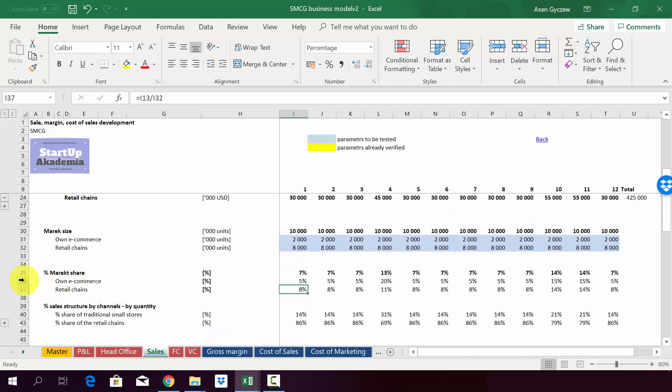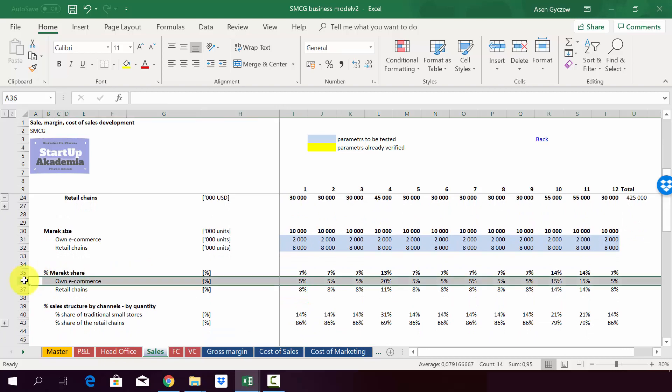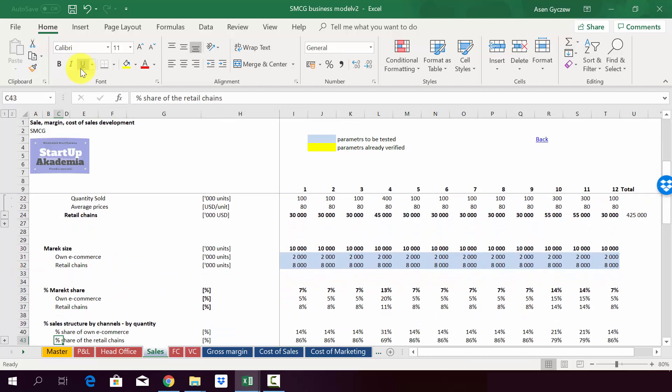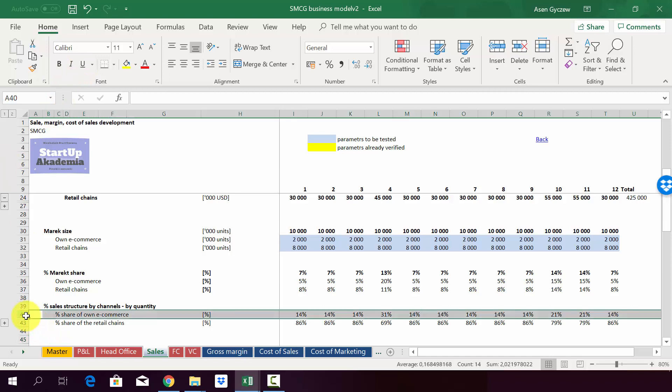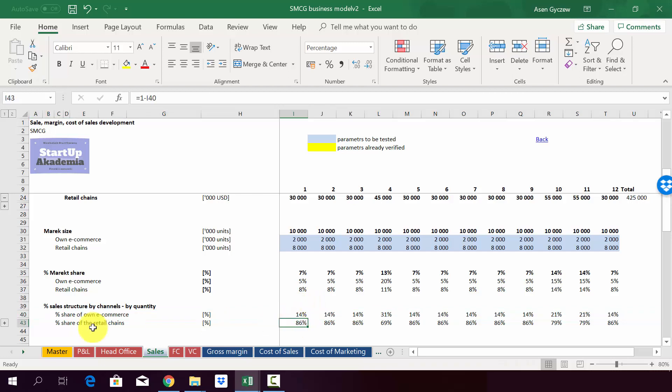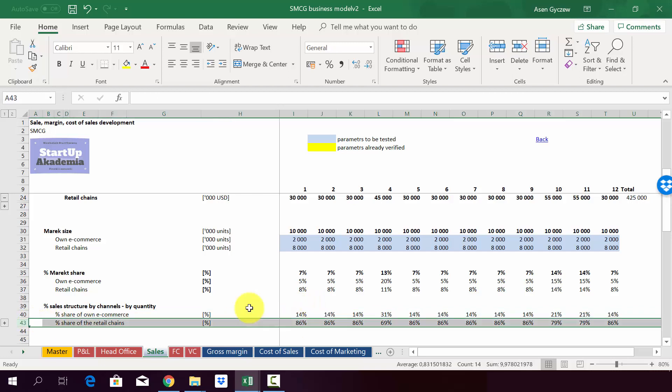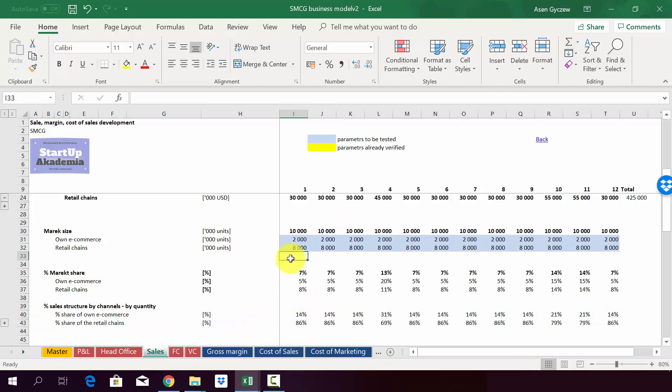And finally, we calculate the shares of sales. So we see that our own e-commerce generates 40% of the sales, whereas the retail chains are equal to 86% of the total sales.